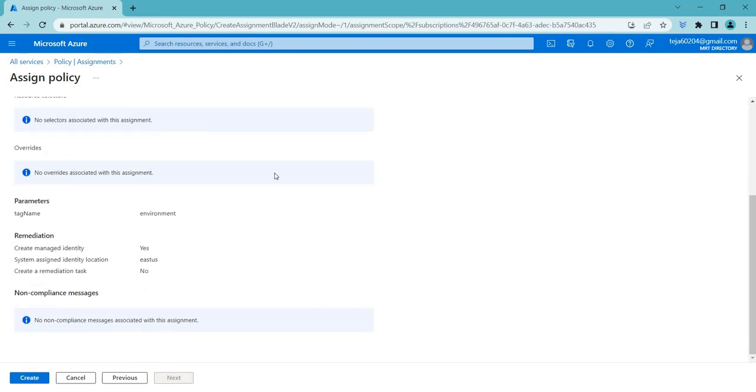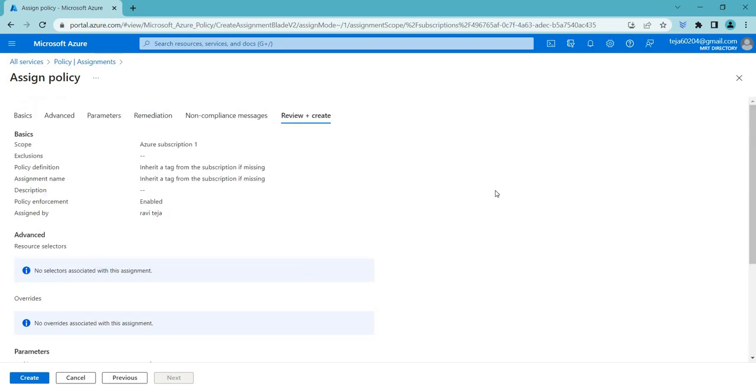I have talked about Azure policies in many of my videos. This is how you have to do it. You can just directly create it. It will be applied. Let's say for example, you are creating a virtual machine, which should not be created. Whenever you are trying to create such resources, there will be error prompted.